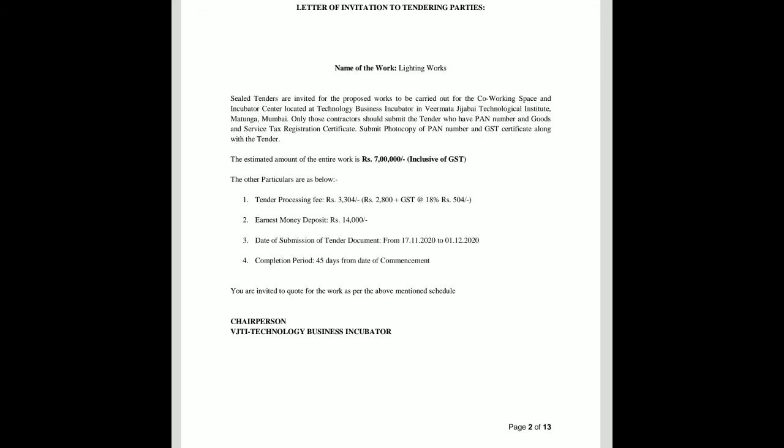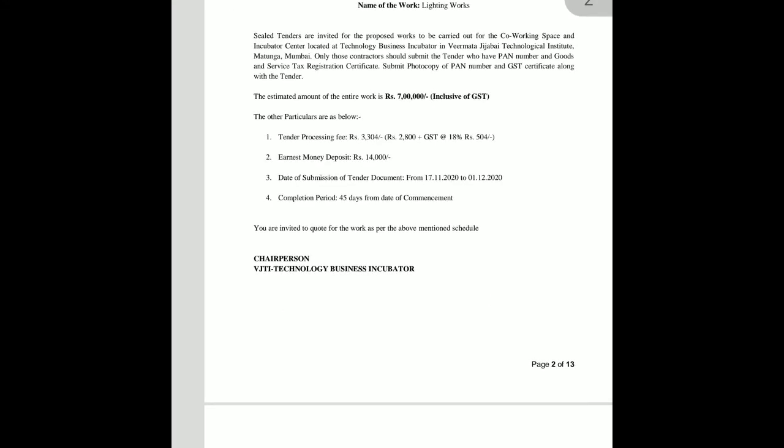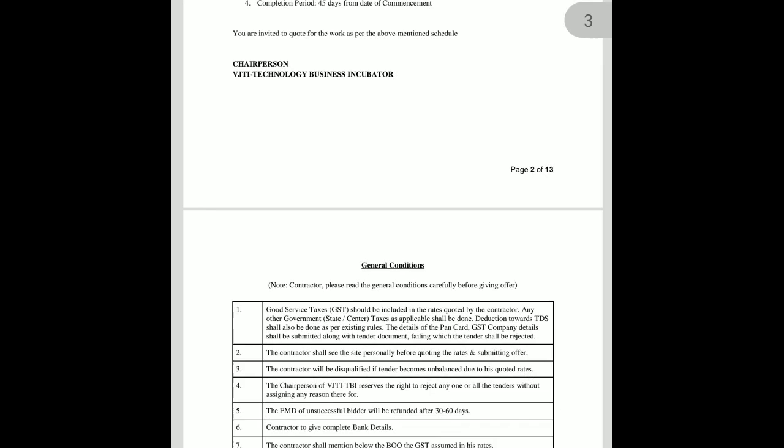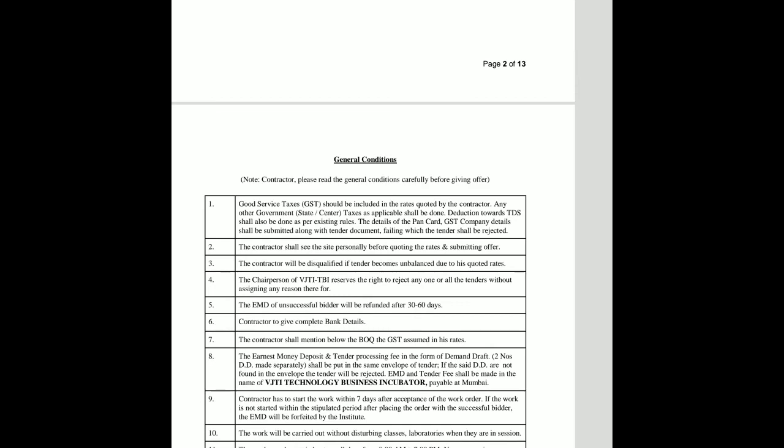Only those contractors should submit the tender who have a PAN number and goods and service tax registration certificate. Submit the photocopy of the PAN number and GST certificate along with the tender. The last item in this notice is the chairperson of the VJTI Technology Business Incubator.